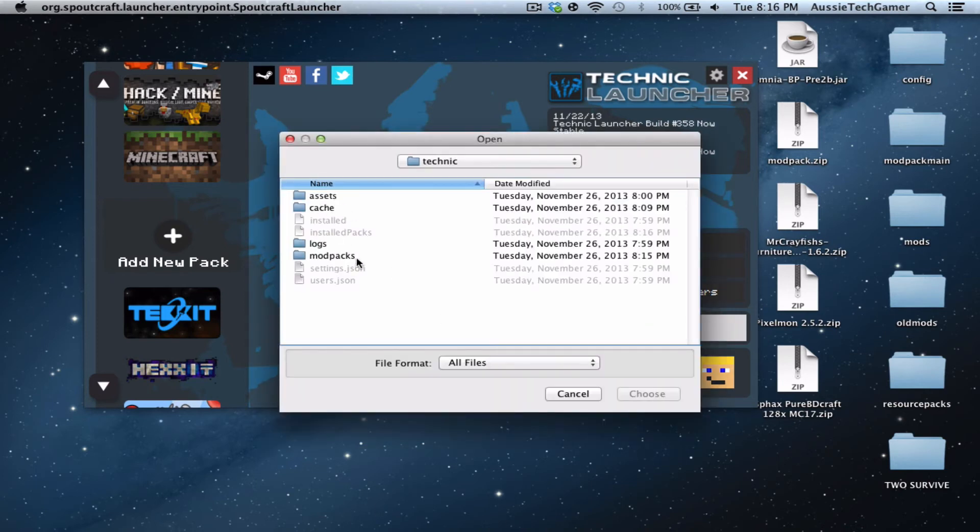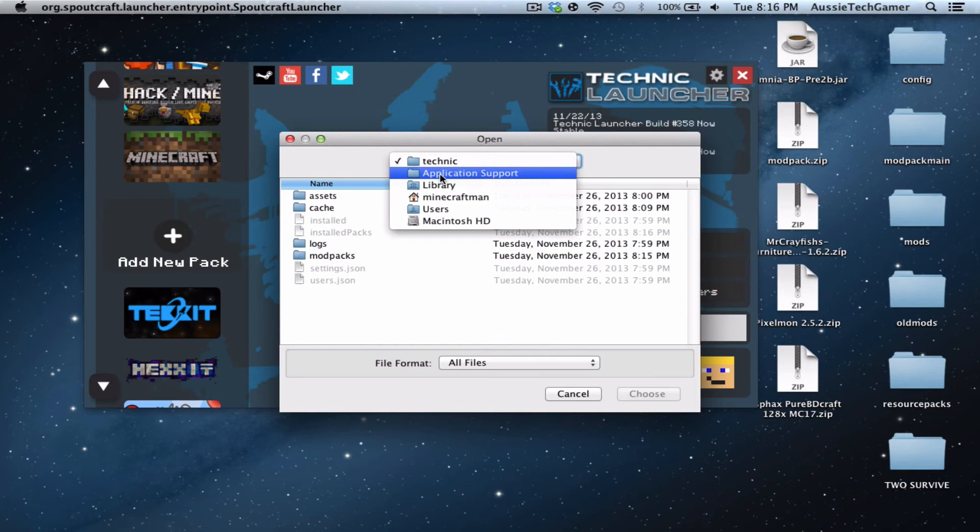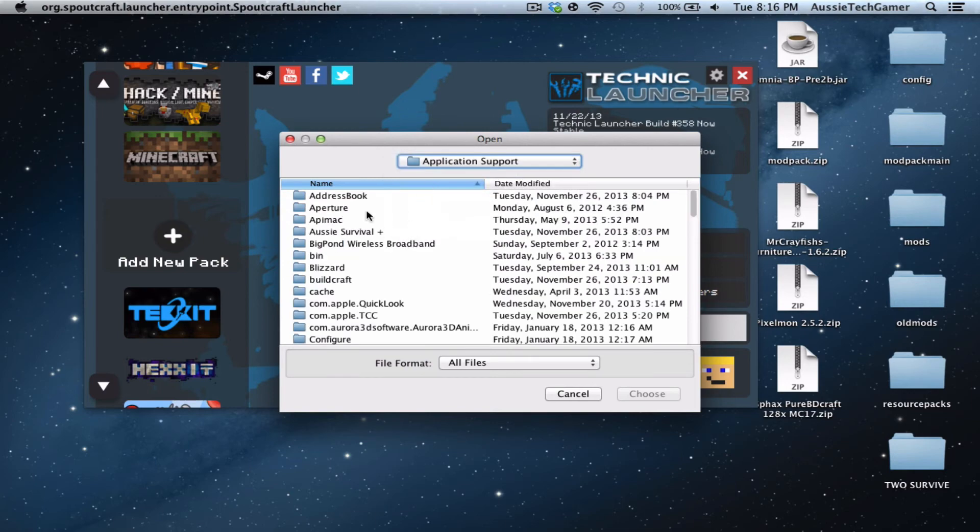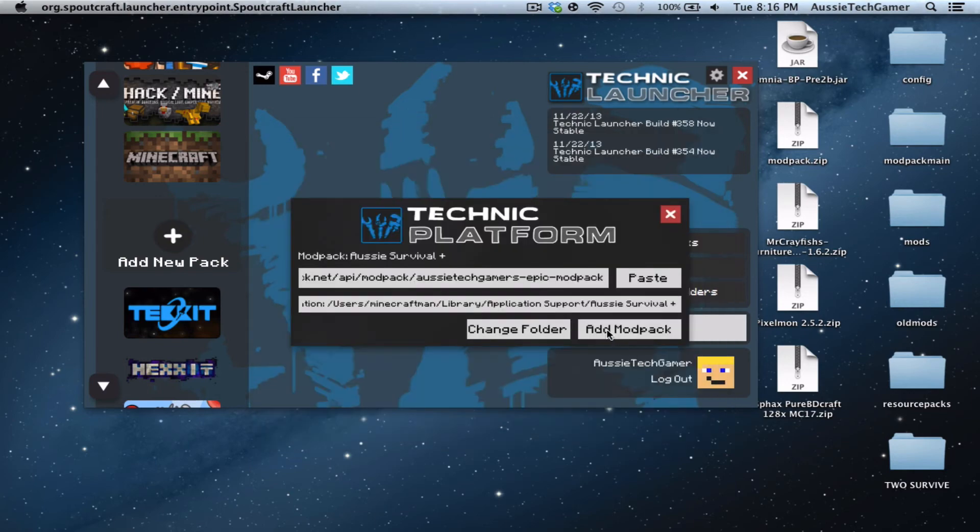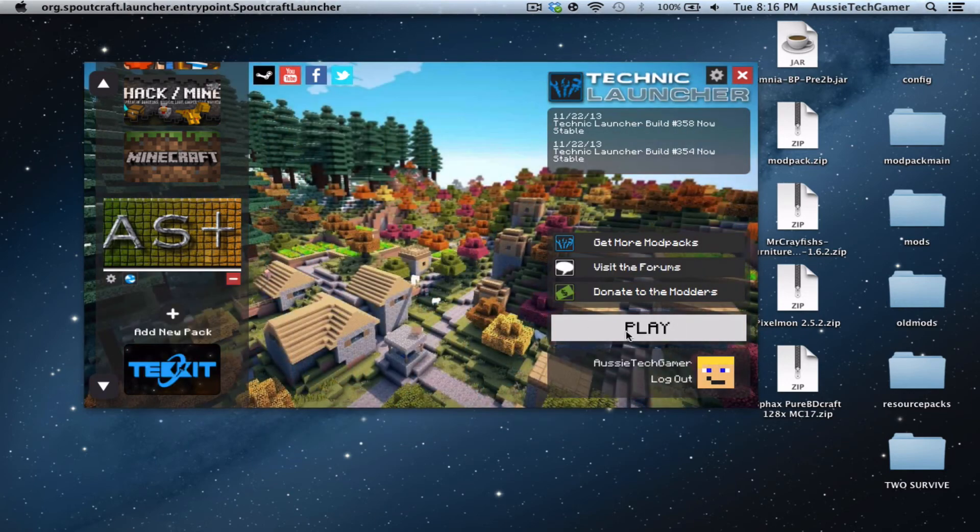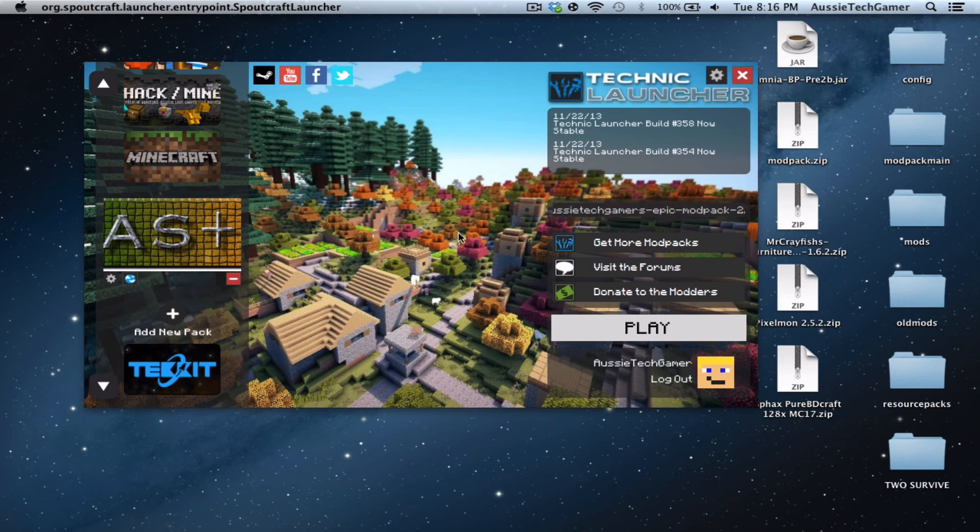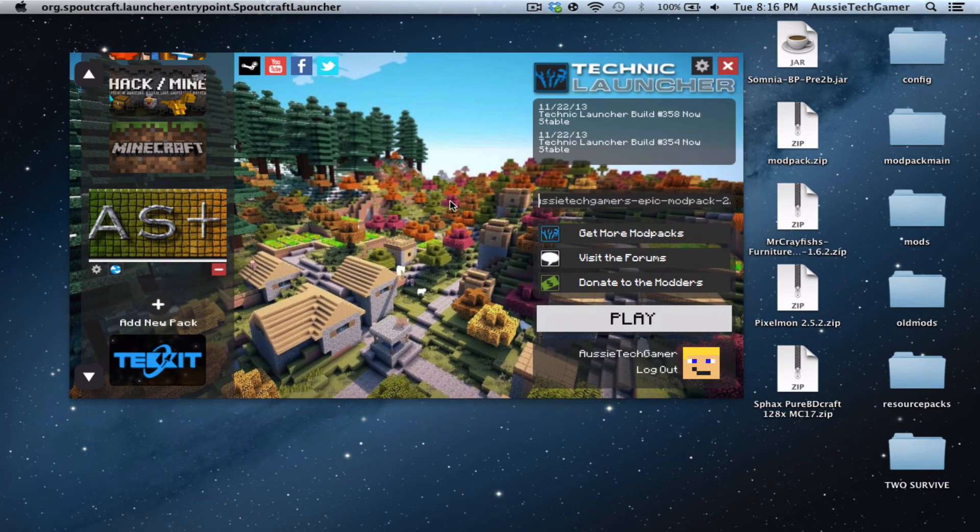Just ignore what I'm doing right now. You click 'Add Mod Pack' and it should be here. Then you just click play and it will download. If there are any updates, it'll ask if you want to update it.